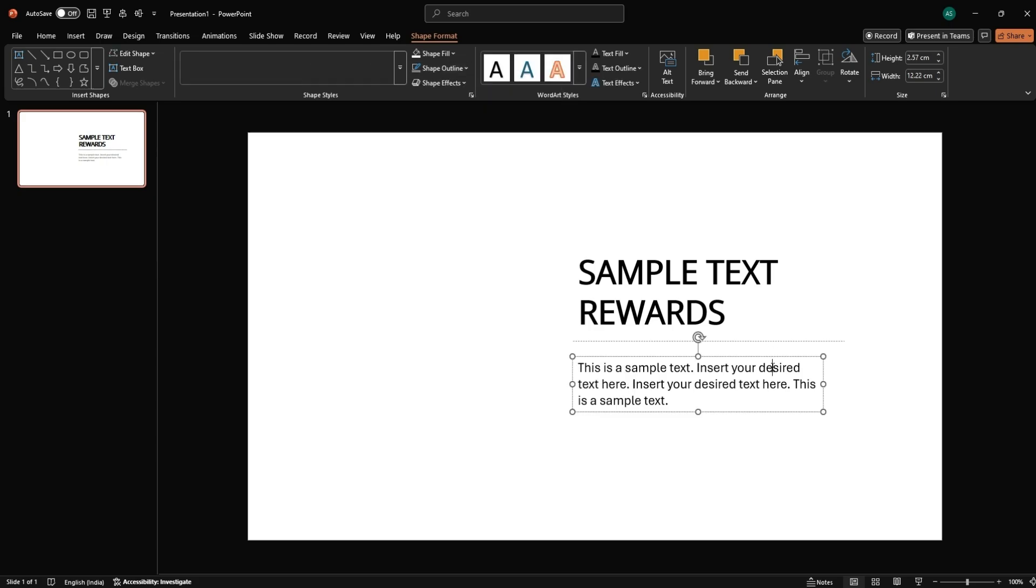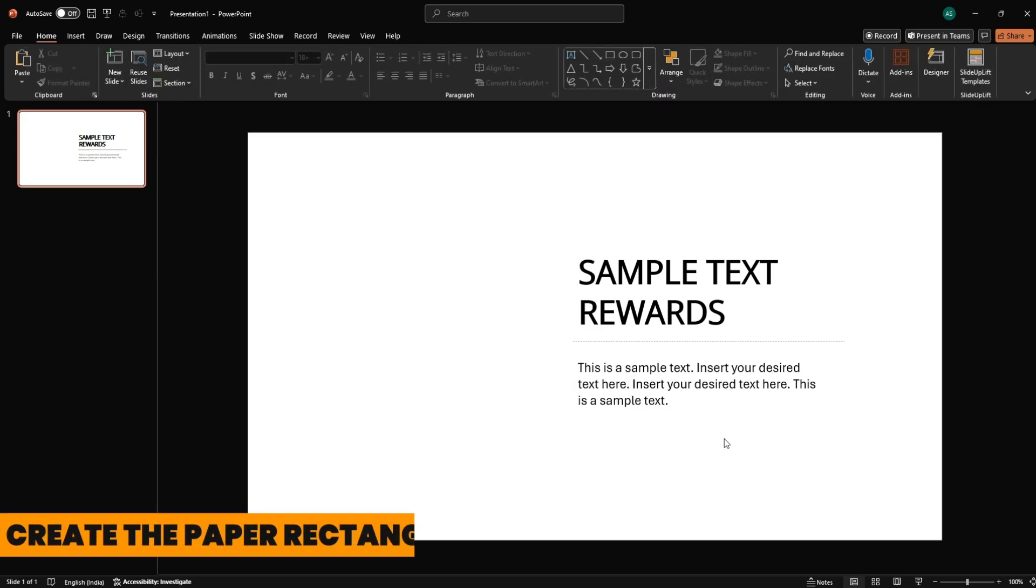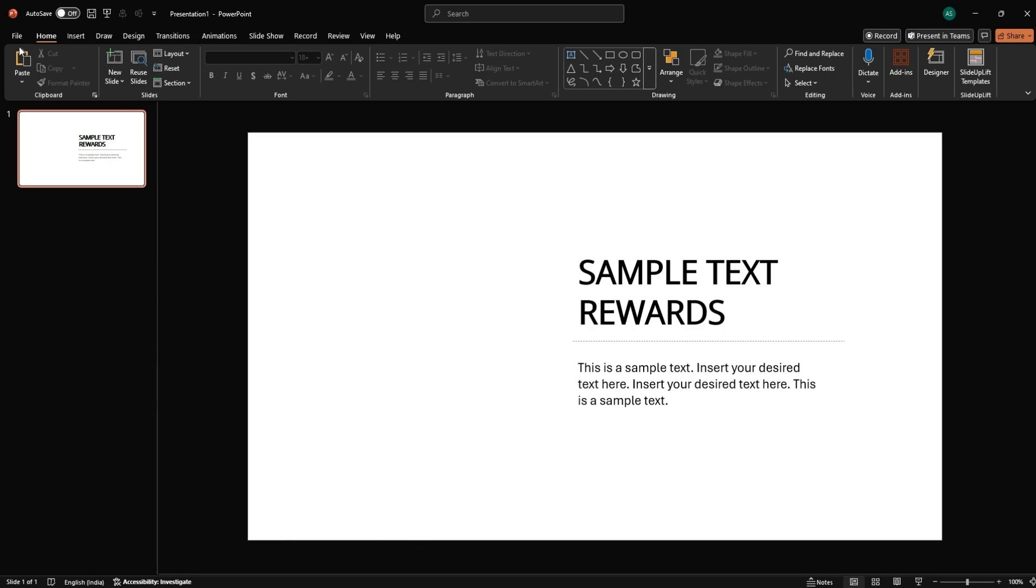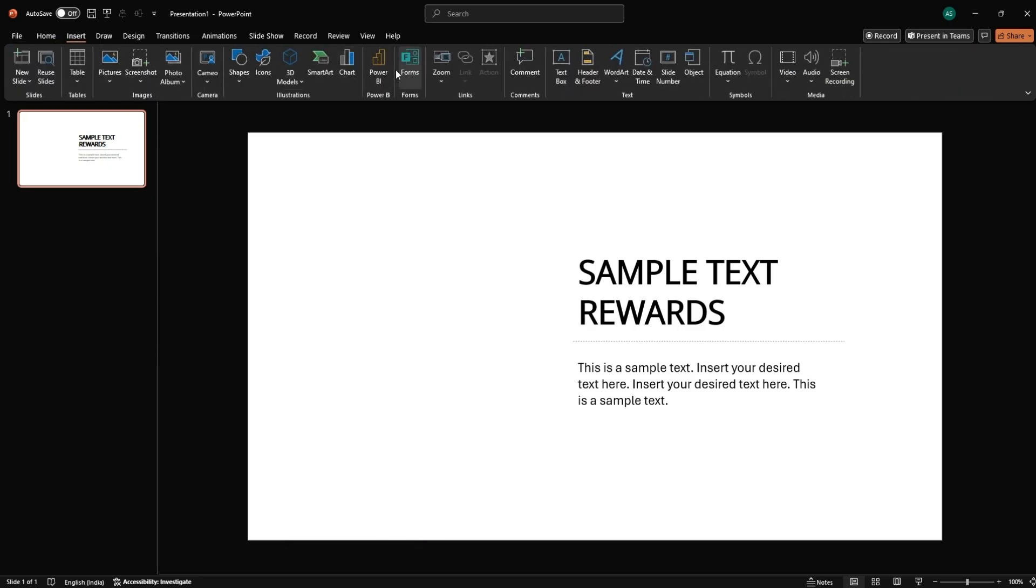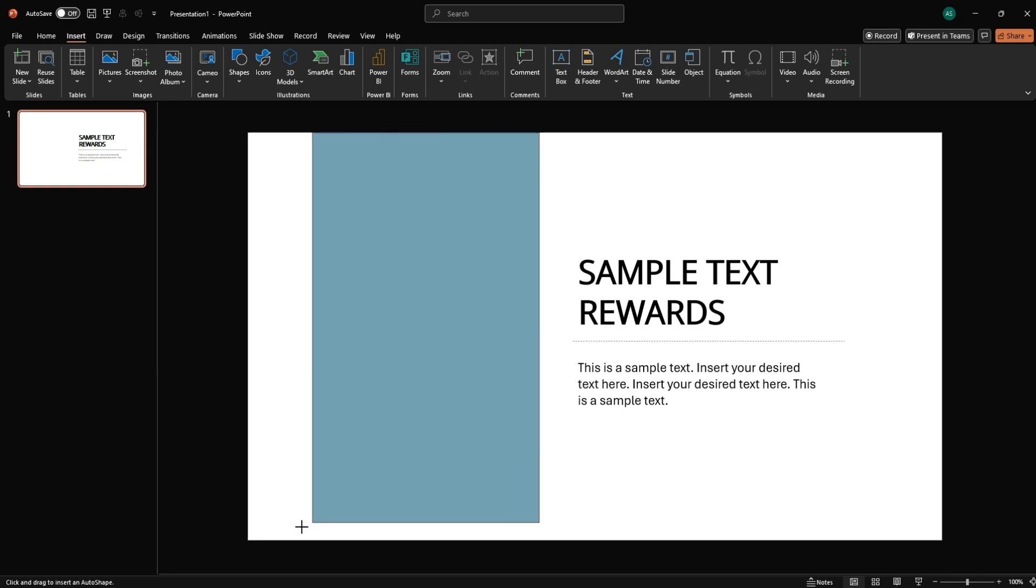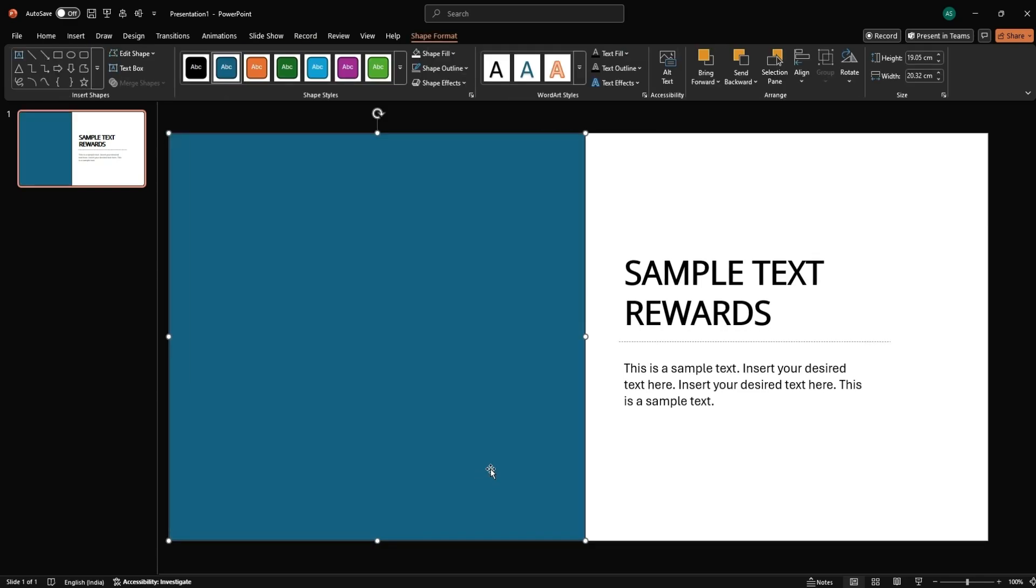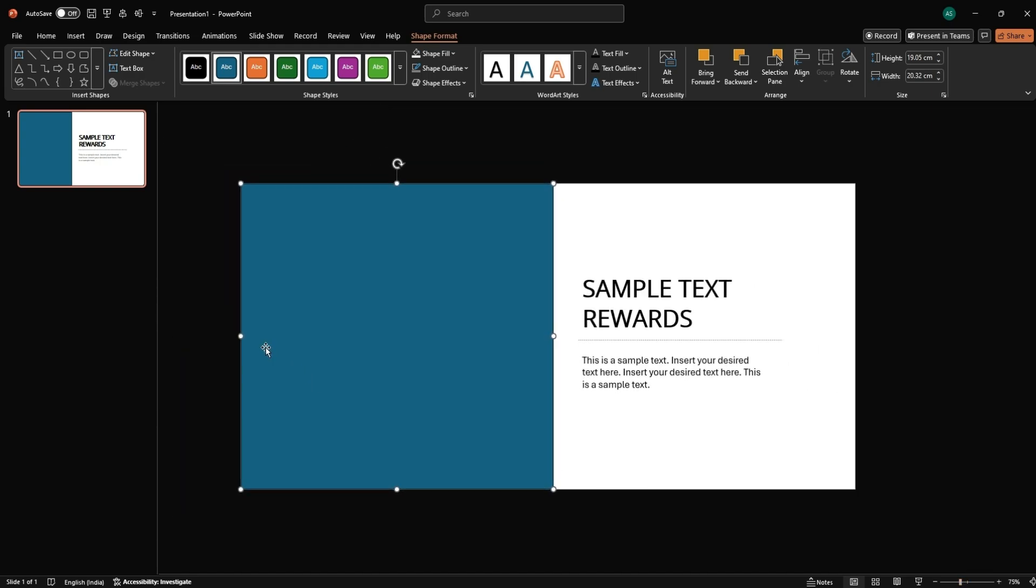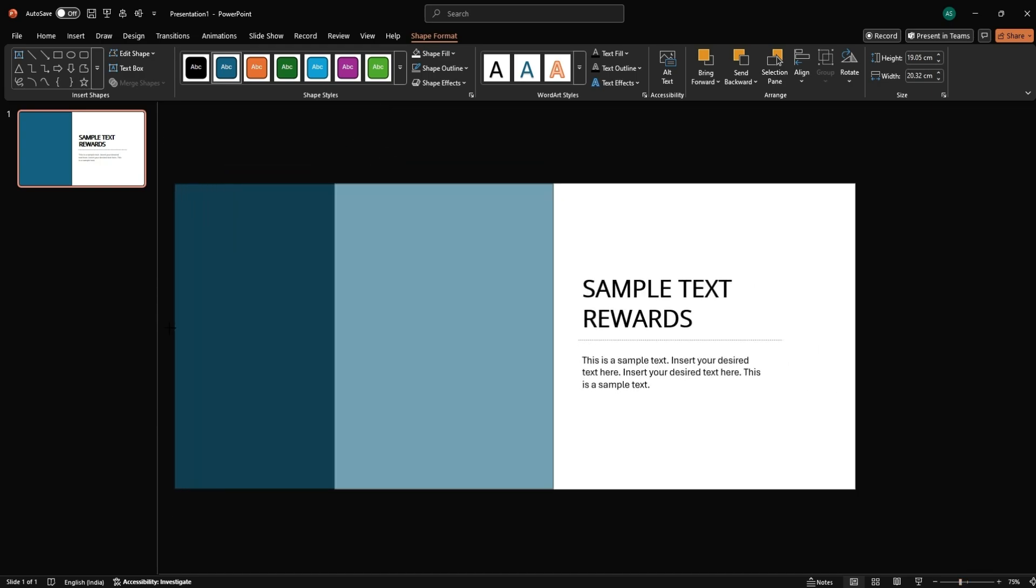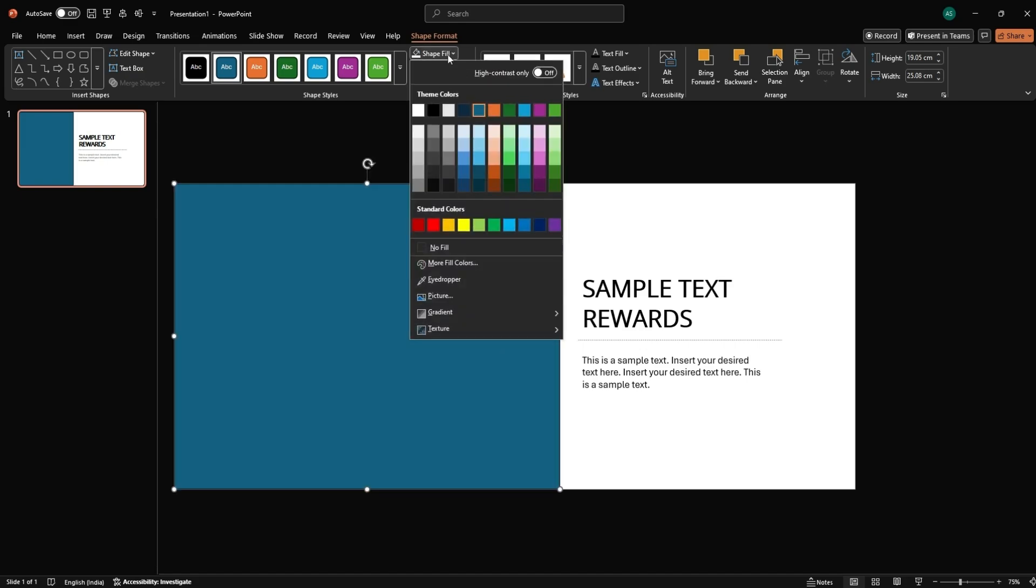Now let's head to the fun part. Create the paper rectangle. Insert a rectangle shape and place it below the line. Zoom out and resize it to span across the slide like a background layer. Set Shape Fill to White and remove the outline.